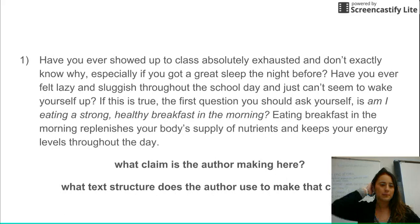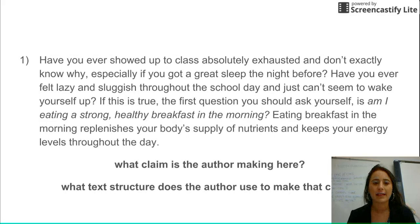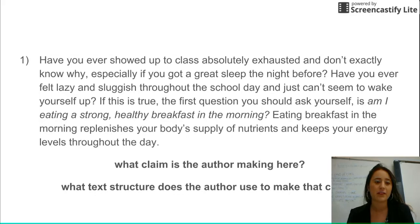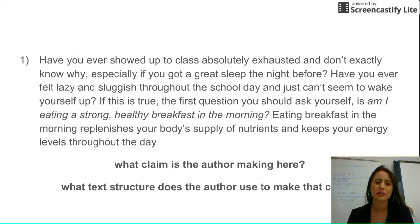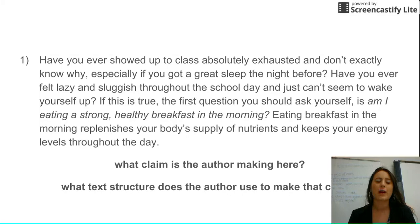So number one: have you ever showed up to class absolutely exhausted and don't exactly know why, especially if you got a great sleep the night before? Have you ever felt lazy and sluggish throughout the school day and just can't seem to wake yourself up? If this is true, the first question you should ask yourself is, am I eating a strong, healthy breakfast in the morning? Eating breakfast in the morning replenishes your body's supply of nutrients and keeps your energy levels throughout the day. So first, what claim is the author making here? What is the author arguing? And then what text structure does the author use to make that claim?